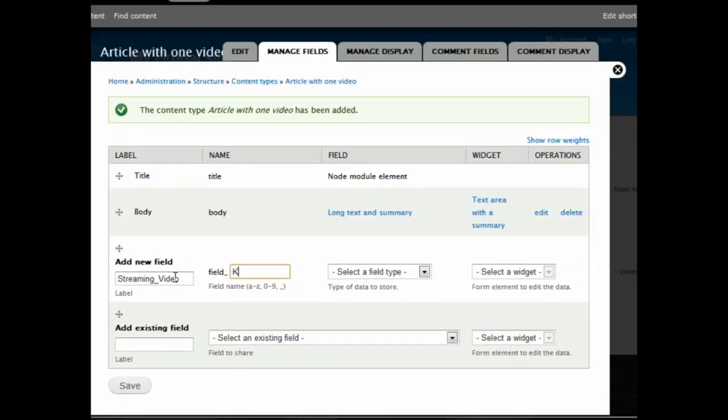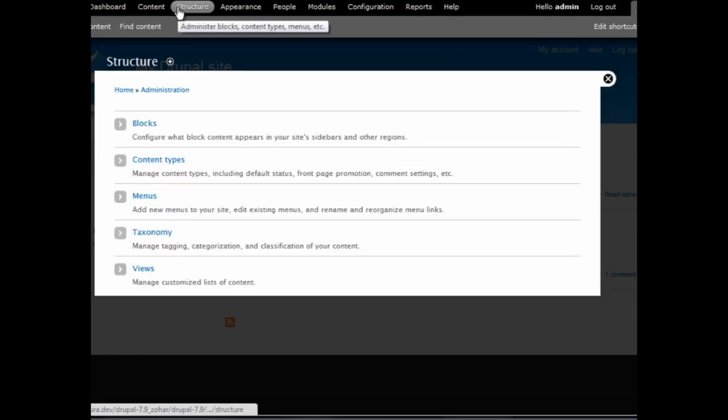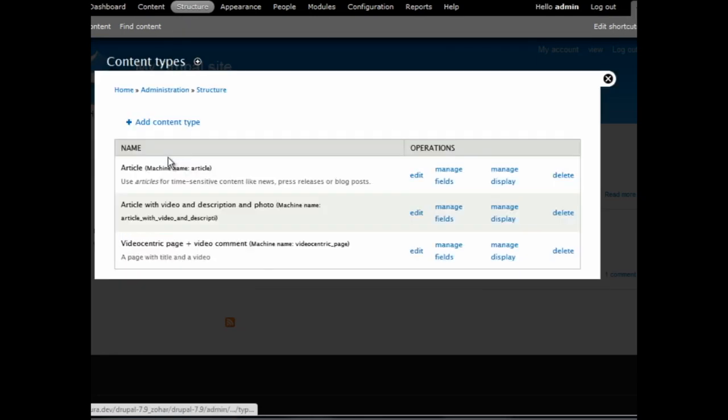Let's review a simple process of adding a Kaltura media field into a new or existing content type. First, press on the Structure tab. Then go to Content Types and click Add Content Type.